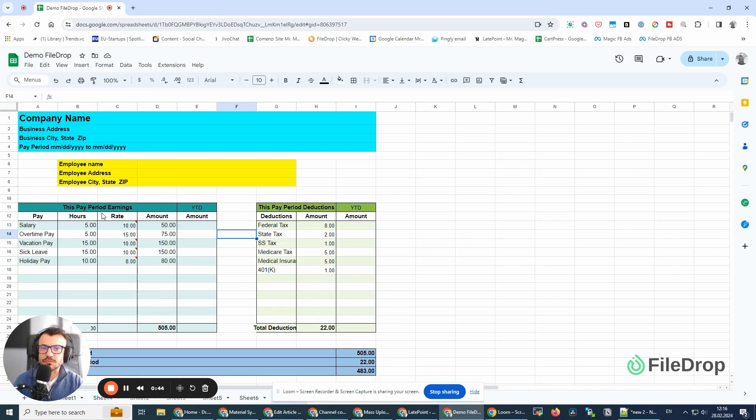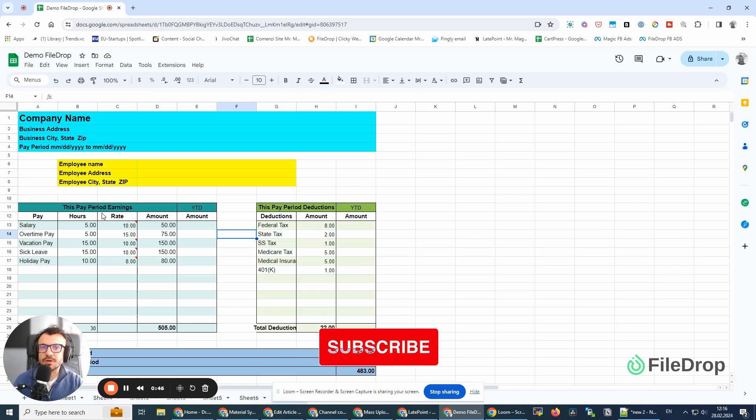Hey, this is Alex with FileDrop. Today, I'm going to show you a cool little feature we just released.